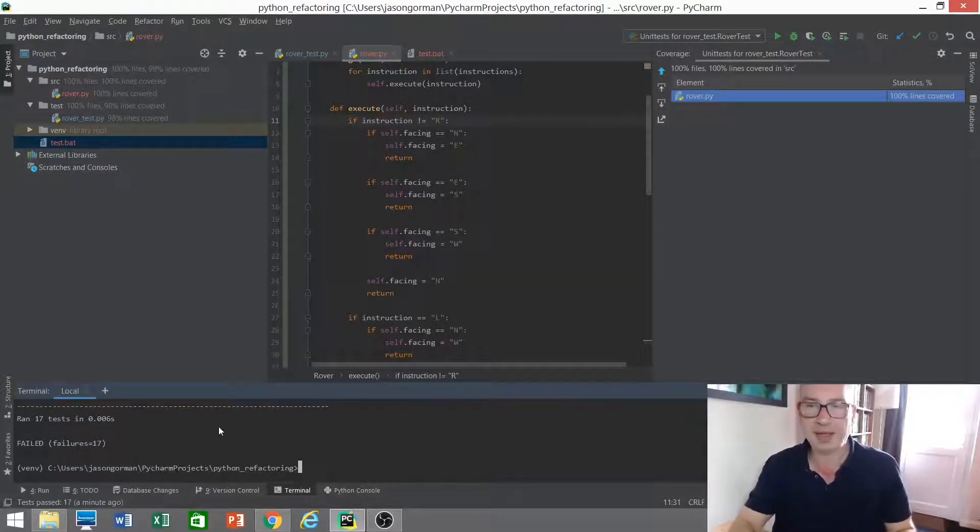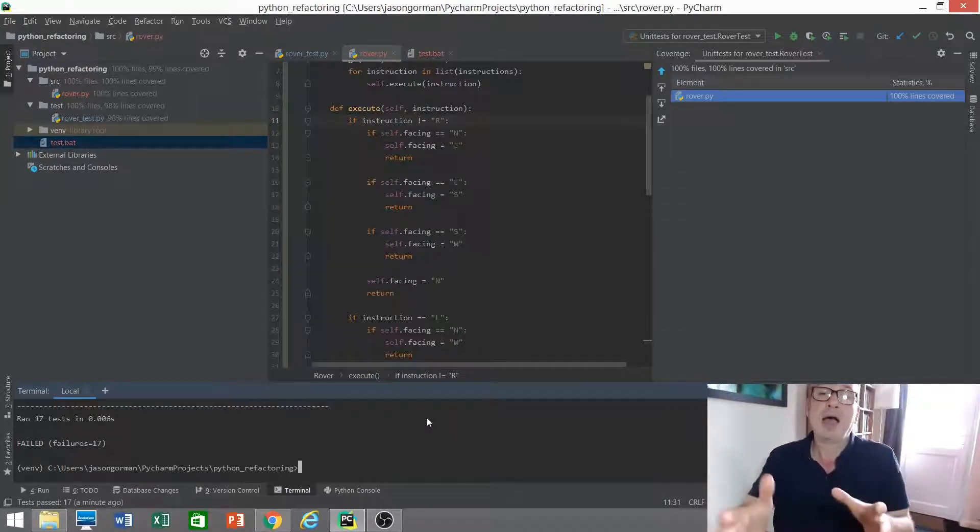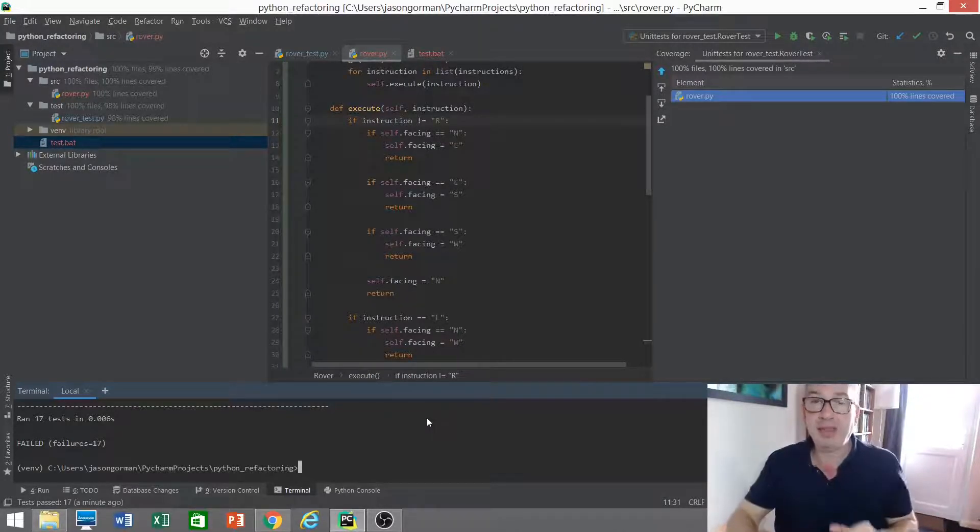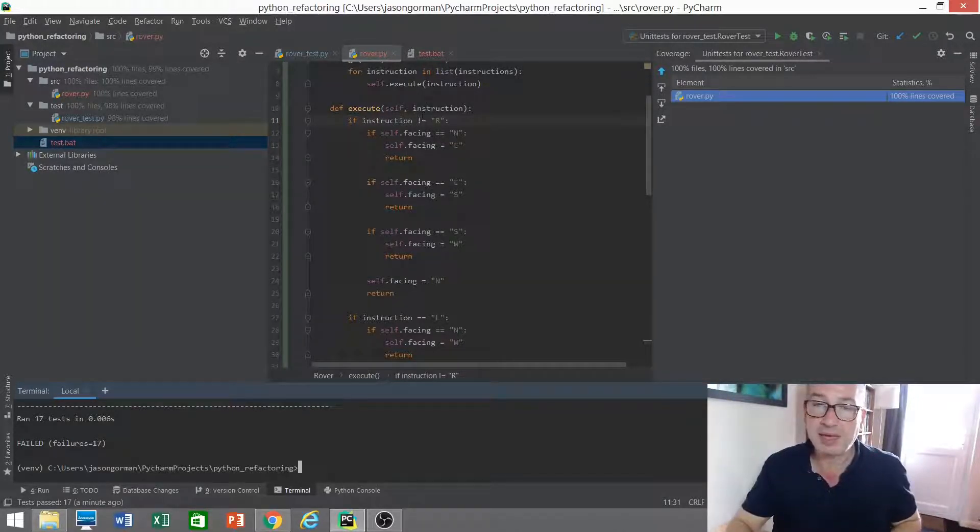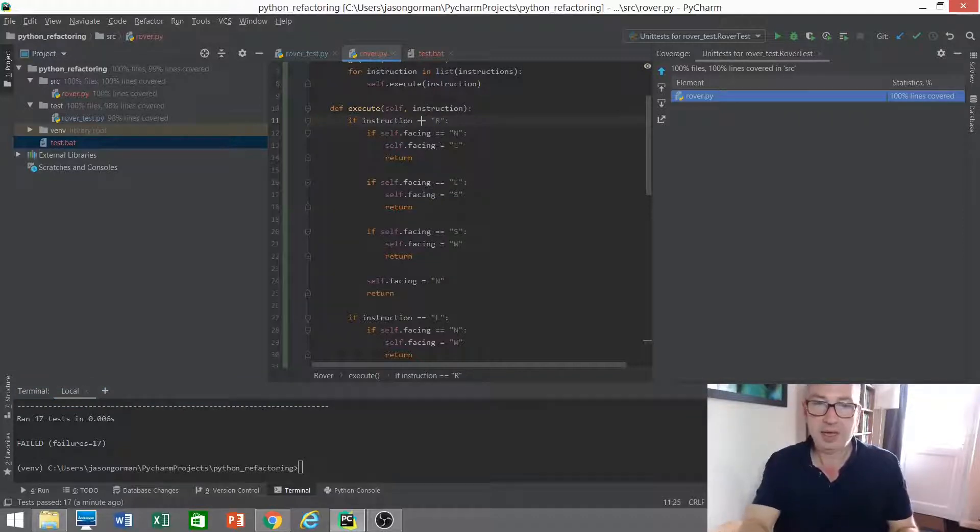Failure 17. They're all failing. So that would suggest to me that if I were to break that line of code, my test would probably catch it.